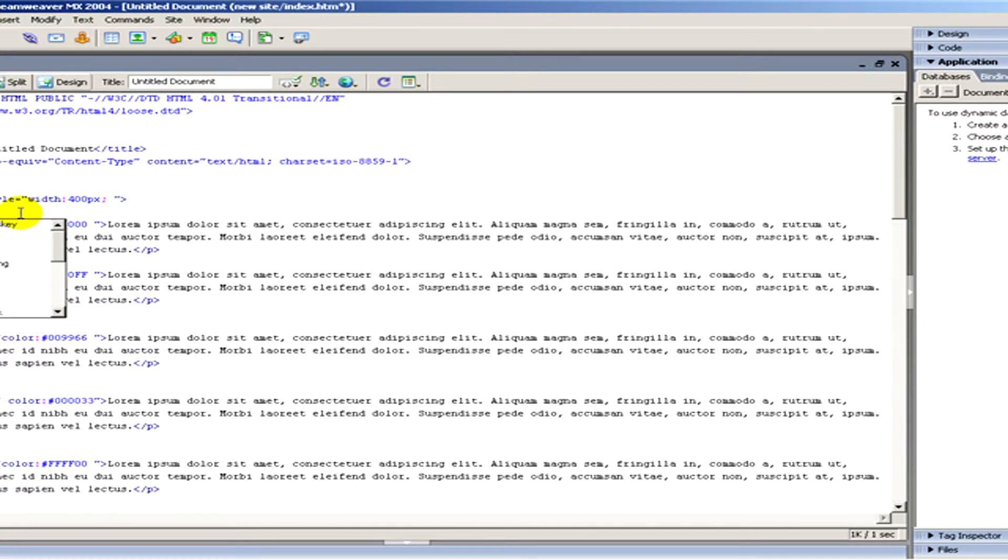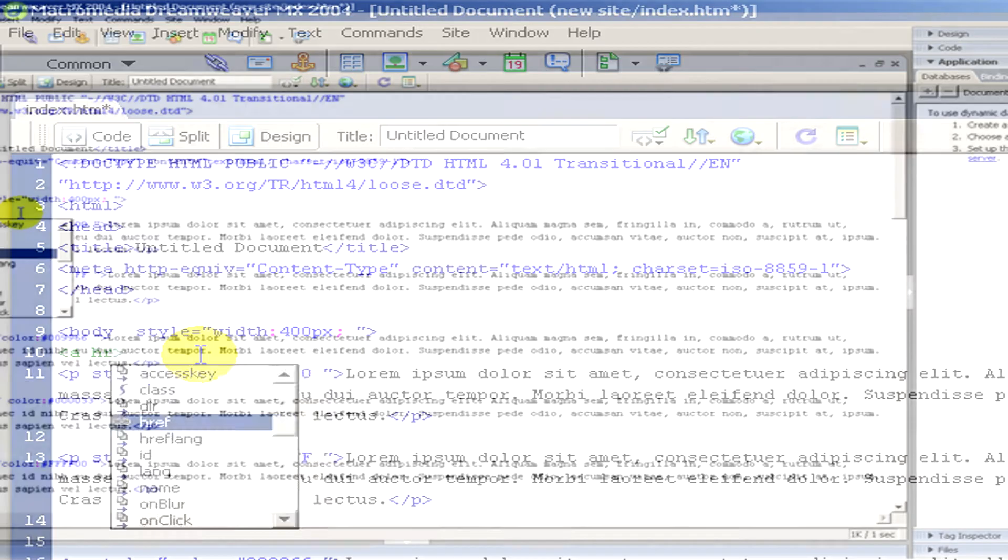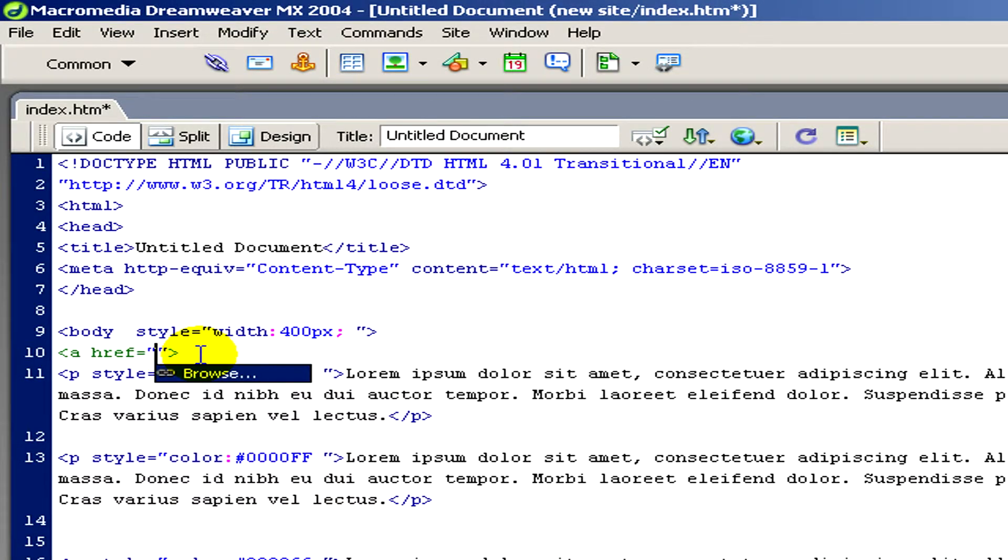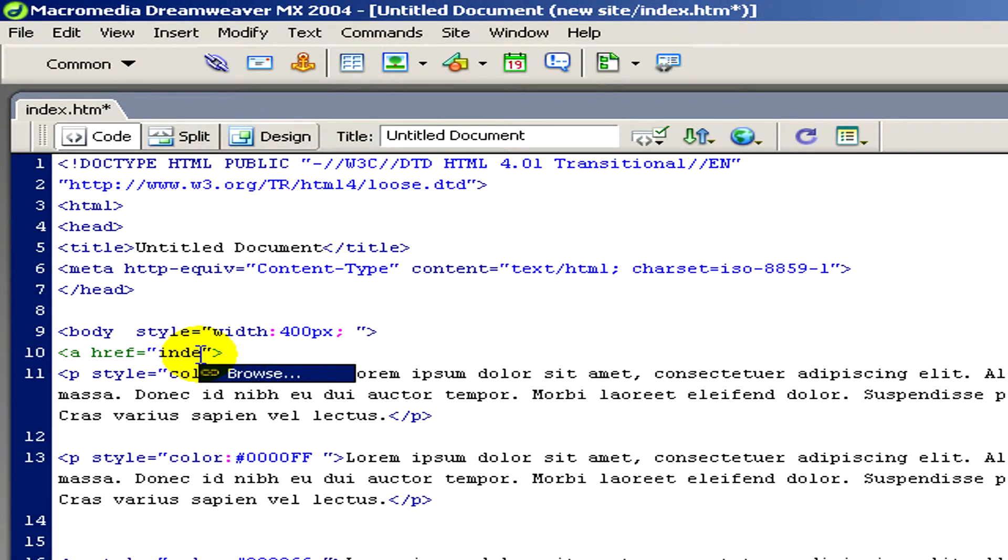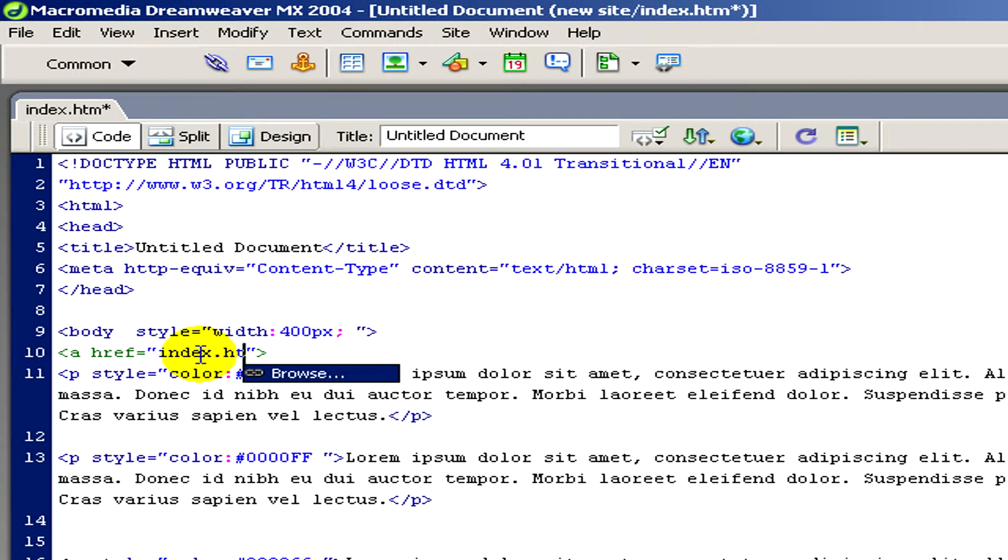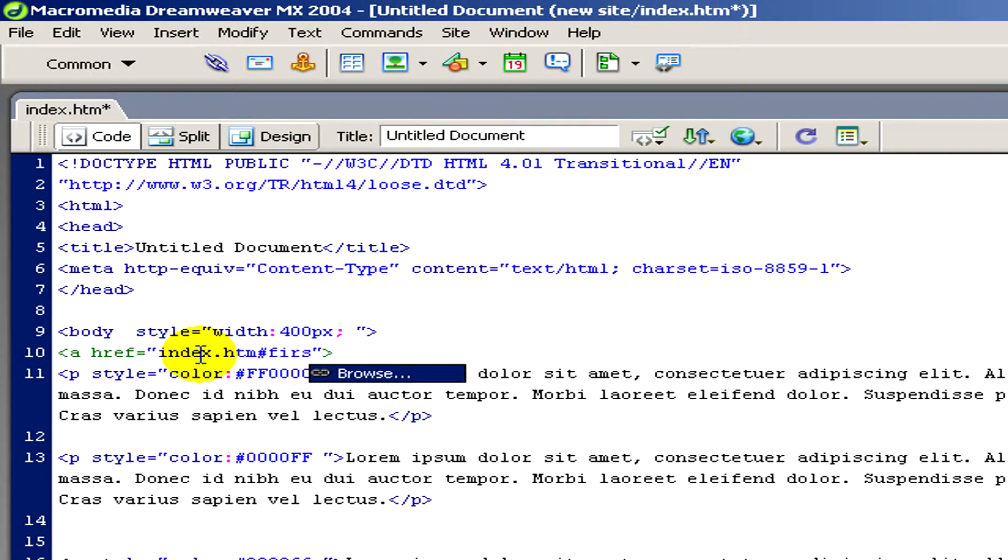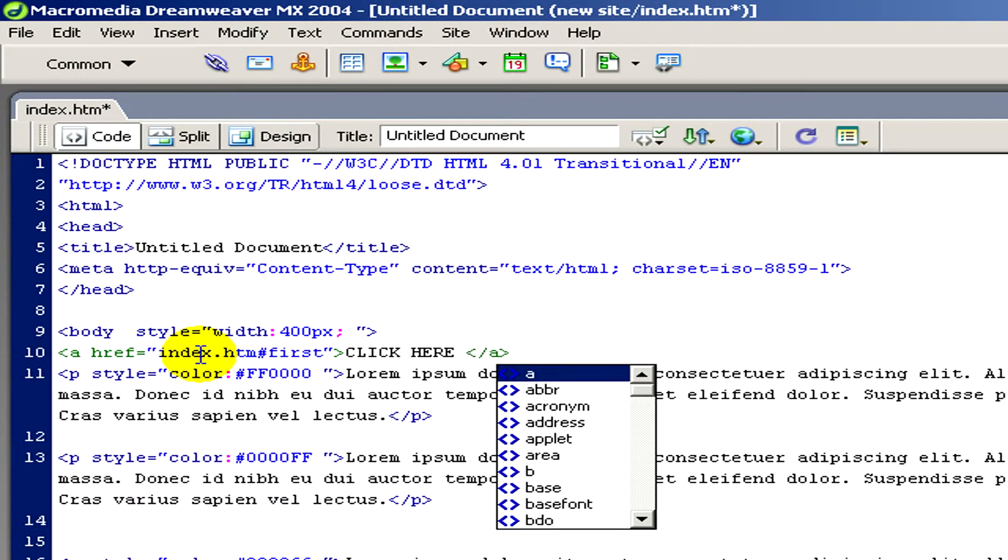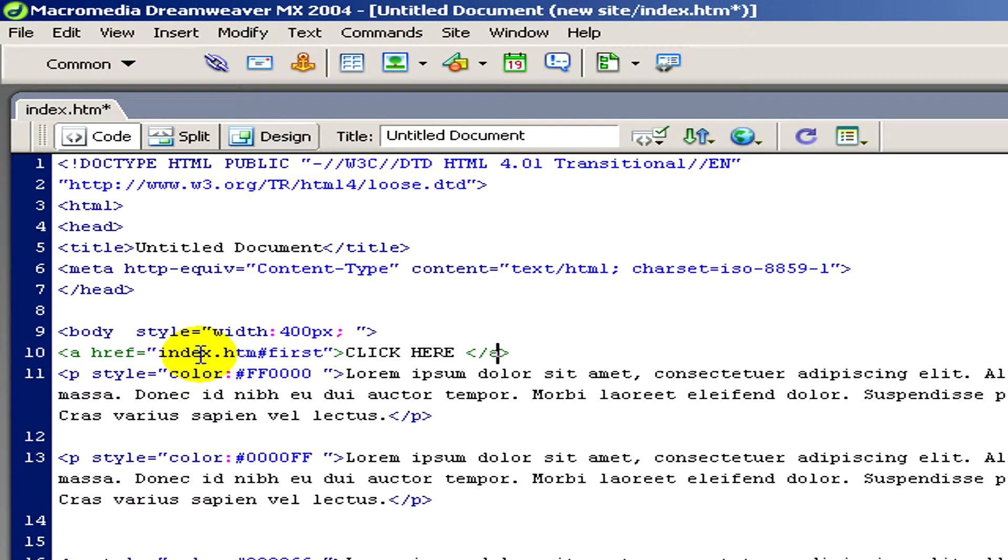To create a link, I have to open an A tag and then type in the address. Then a hash mark. And I have to write in the name of the name tag. And then I type in the text of the link and close this A tag. When I'm ready, I've created the link.